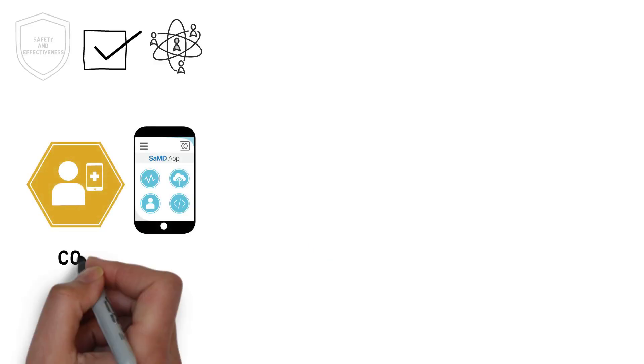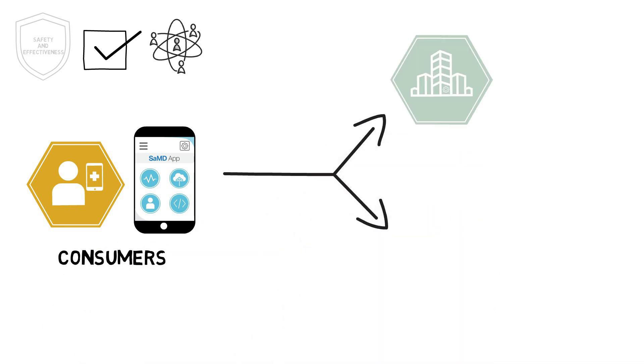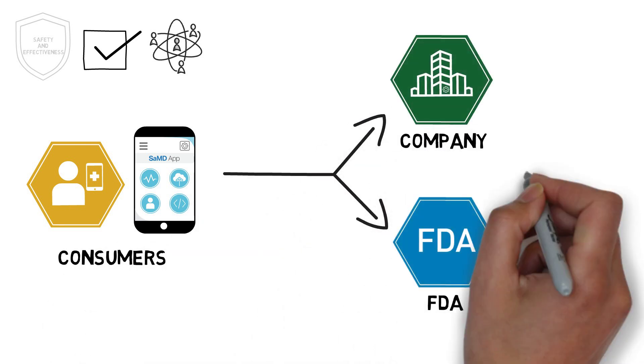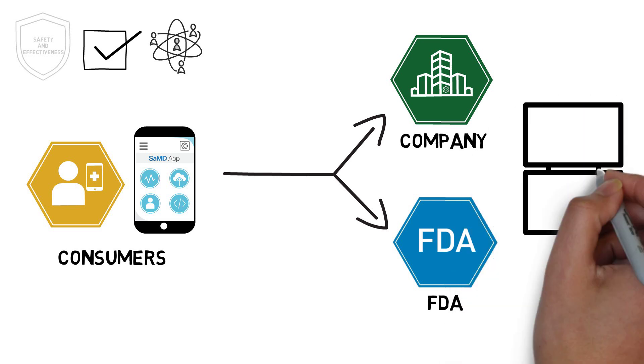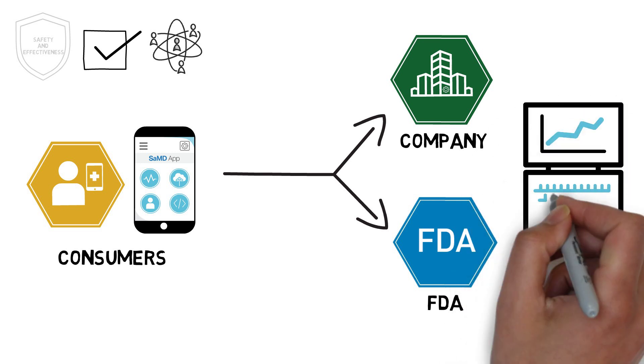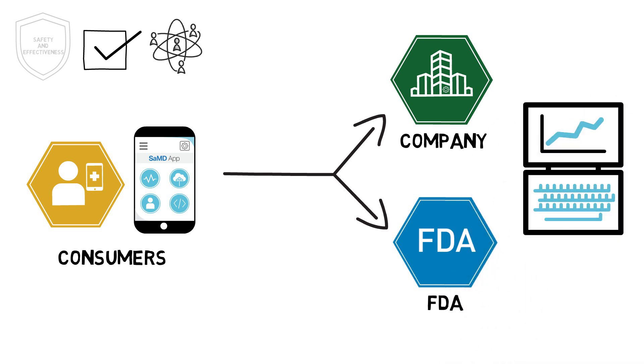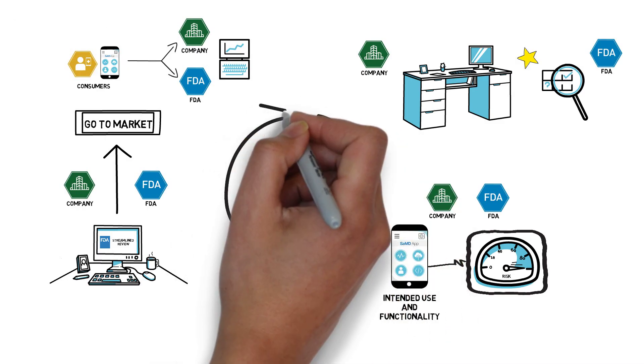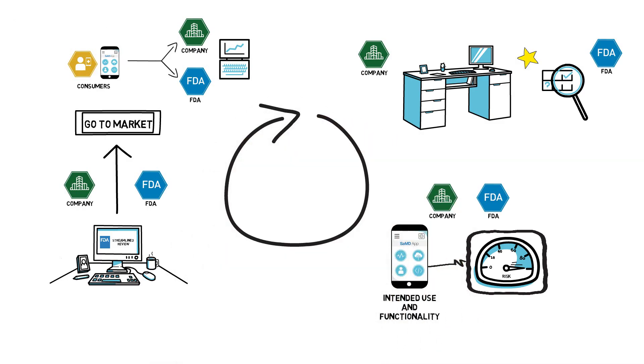Once the SAMD is in the hands of consumers, both the company and the FDA monitor real-world performance data to understand how the SAMD performs over time. Coming full circle, this data would contribute to maintaining a company's pre-certification status, allowing the FDA to continuously verify a company's culture of quality and organizational excellence, or alert the FDA that reappraisal is necessary.